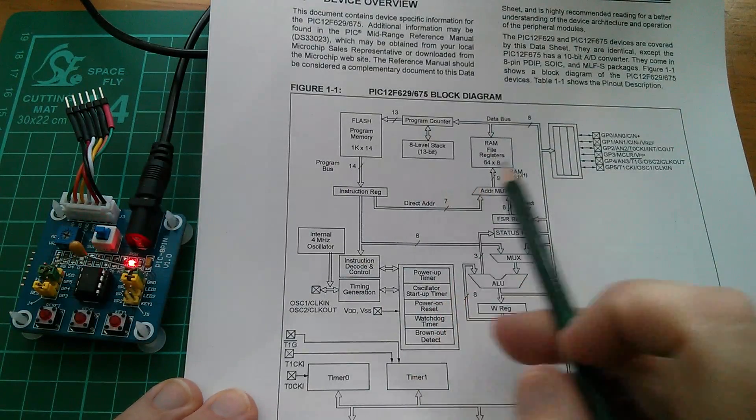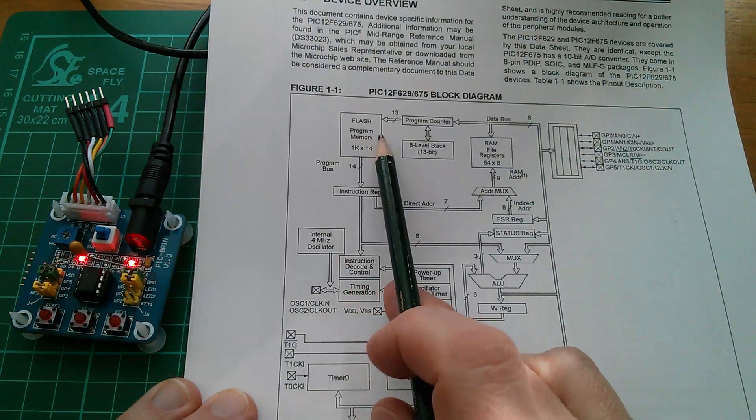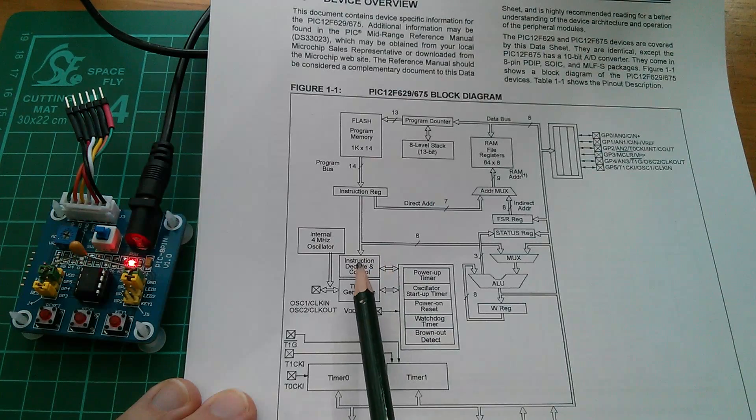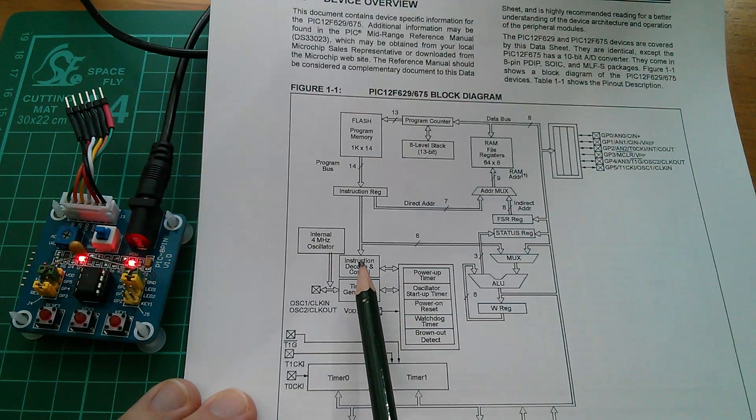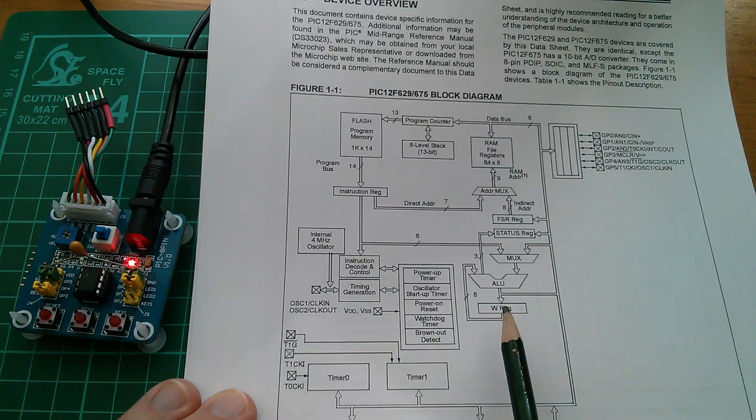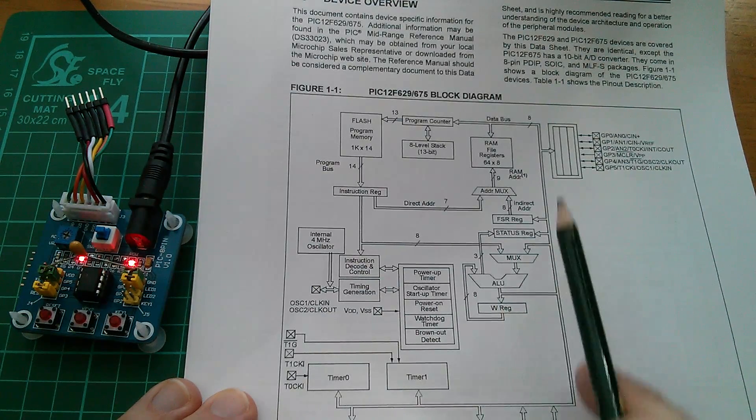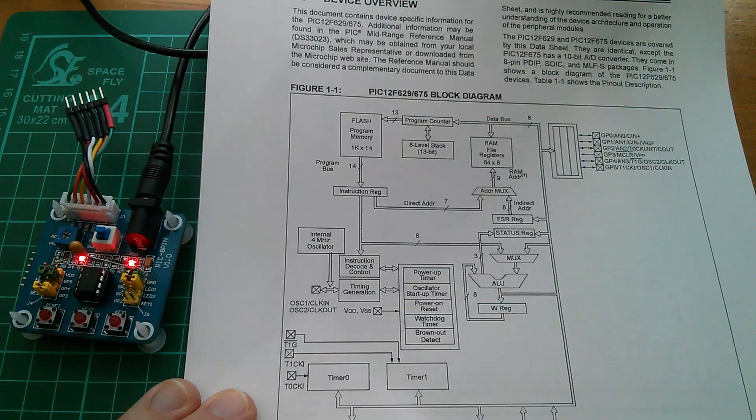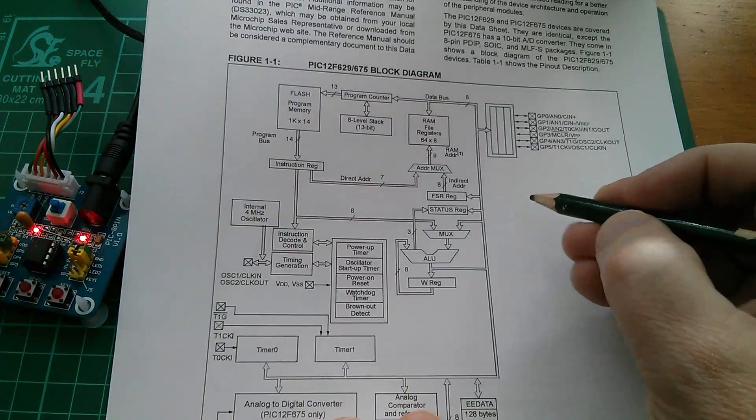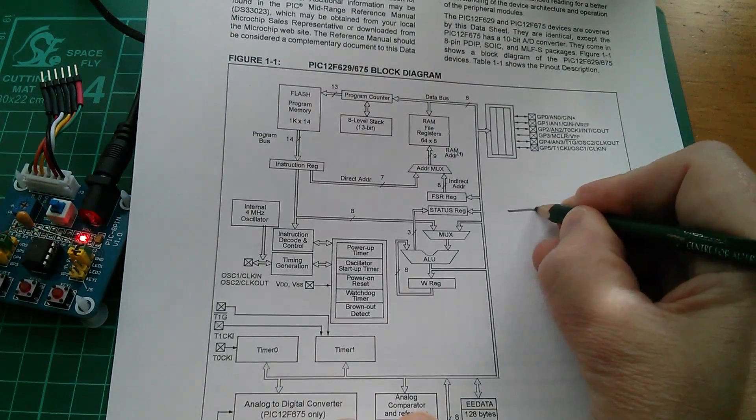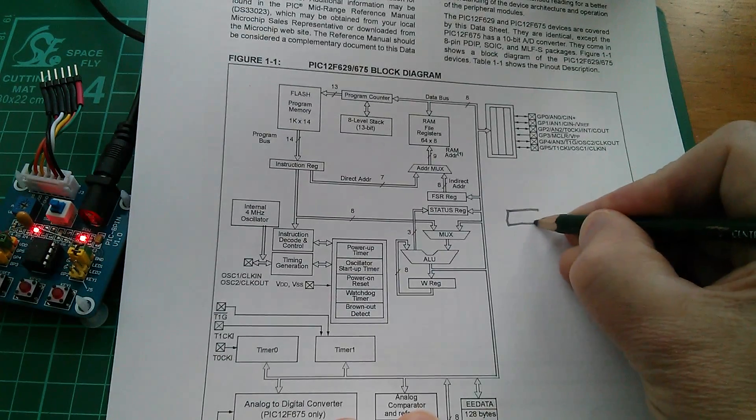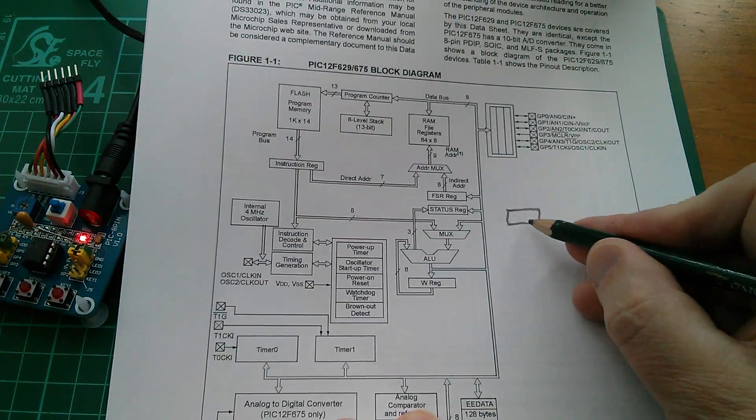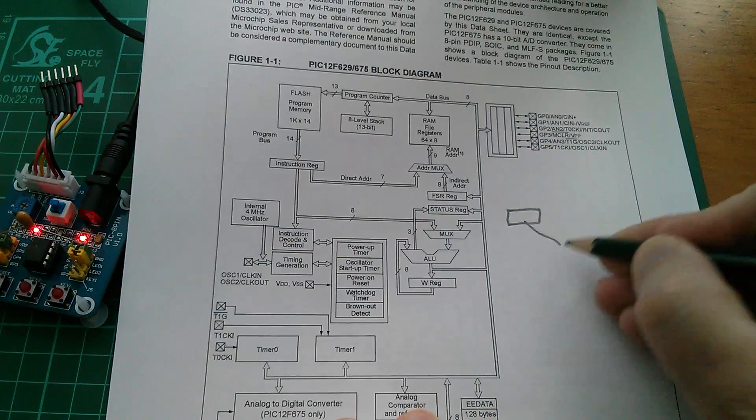So the first part of clearing W is to pull the actual instruction out of program memory and decode it. The second part of clearing W is actually to reset all the bits in the W register. And that can only be done by writing to the W register on the data bus. So this is done in two steps. In the first step we decode the instruction. Let's draw it as a little box.